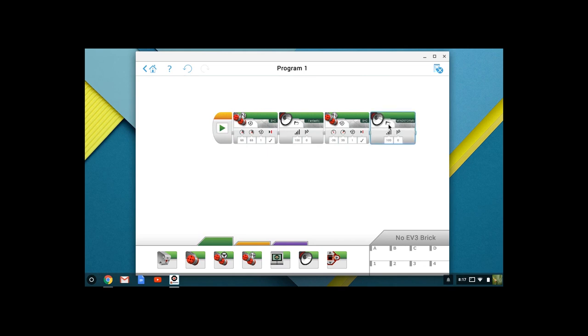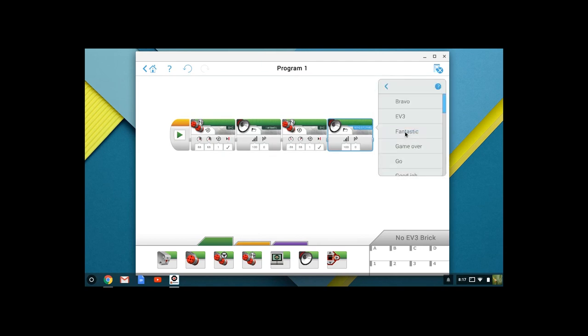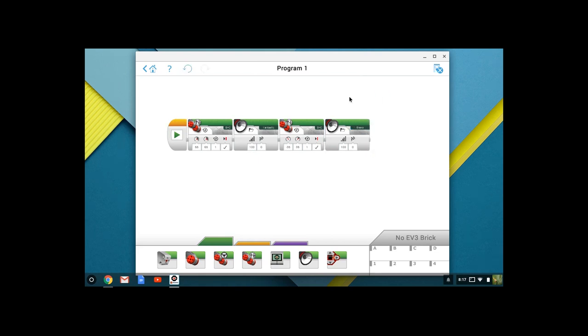Same thing. I'm going to play from file. Click on Mindstorms here in the upper right corner. I'm going to continue to use the communication file, and now I want to use Bravo. That's going to be it for the initial programming.